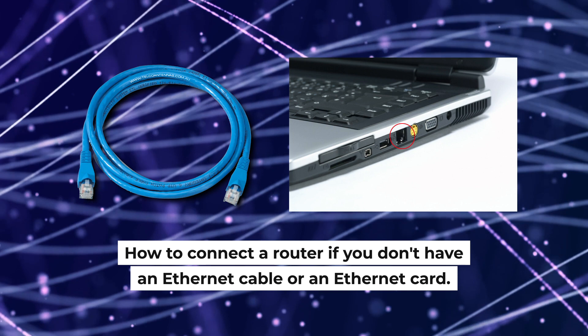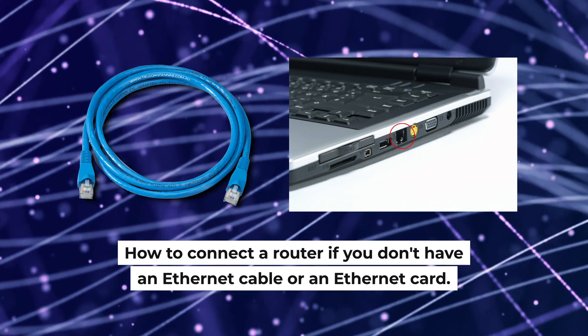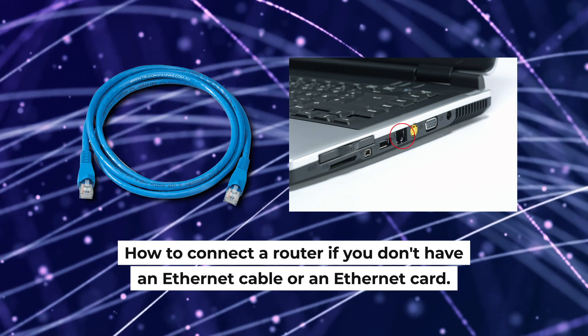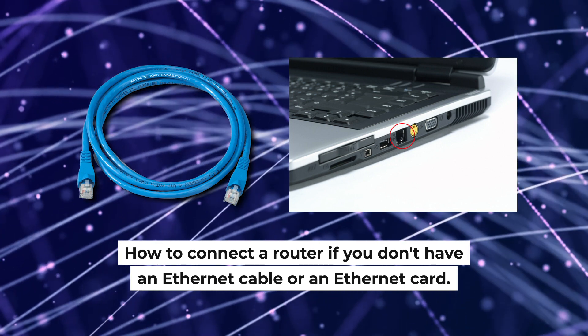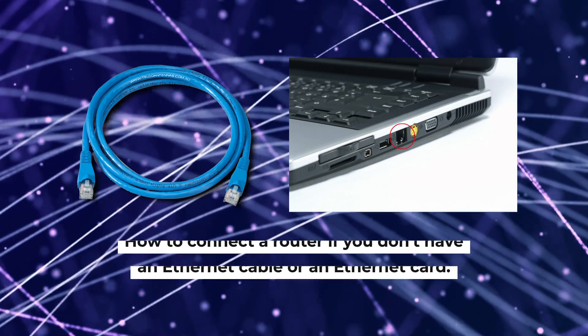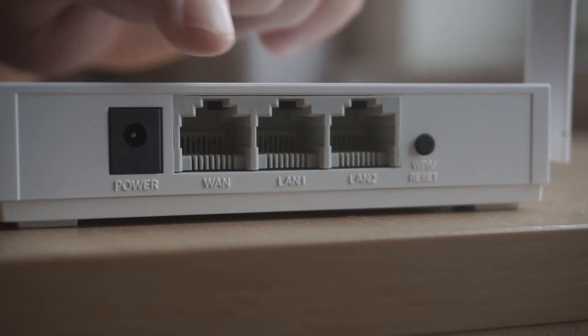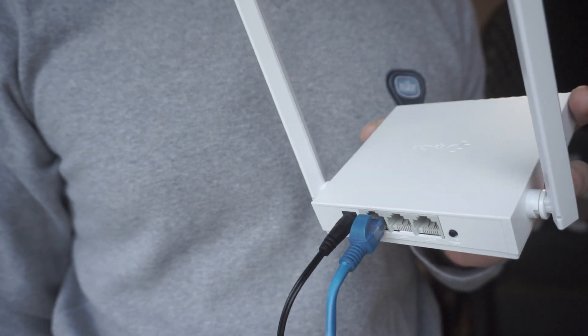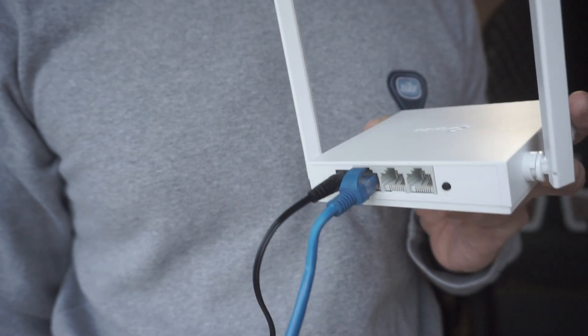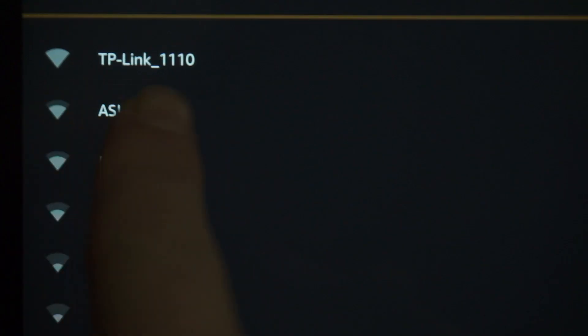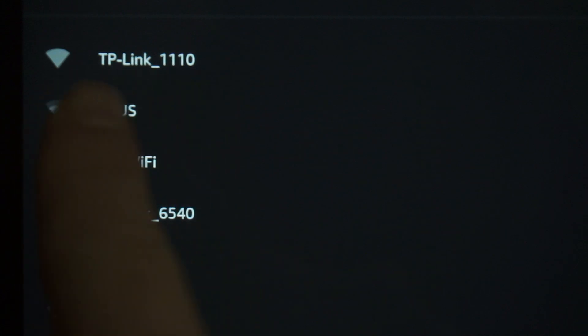But first, I will show you another method how you can connect the router if you do not have an Ethernet cable or your computer does not have an Ethernet port. All you need to do is connect the router with the power adapter and the cable of your internet provider. When you do this, your router will immediately distribute Wi-Fi, but the internet will not be available.